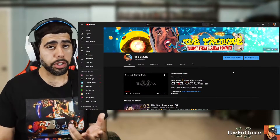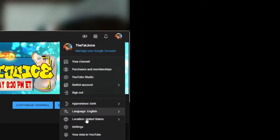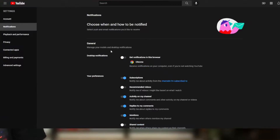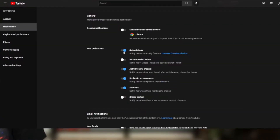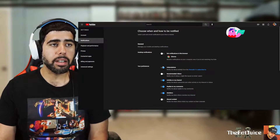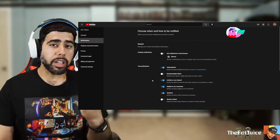Let's jump right in — we're gonna turn on notifications through the PC. Go to your channel: click on your icon in the top right, then click on Settings. On the left-hand side of the Settings window, click on Notifications. Now you have this screen where you can turn on and off your preferences — desktop notifications, email notifications — whatever fits right for you. This is where you manage all the settings to get notified on your PC from your favorite content creator on YouTube.